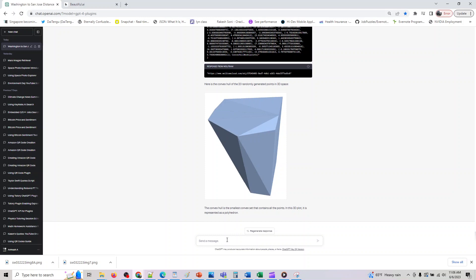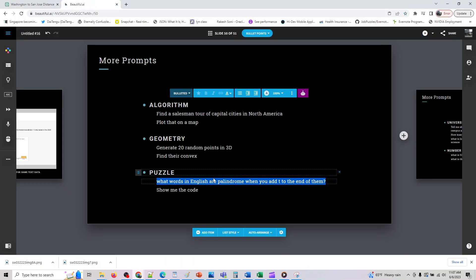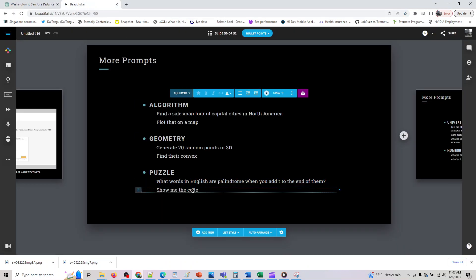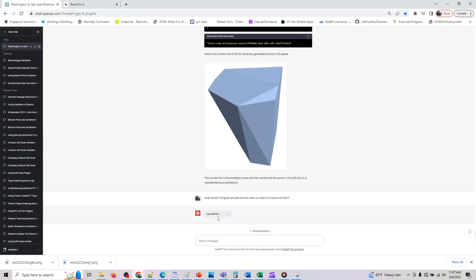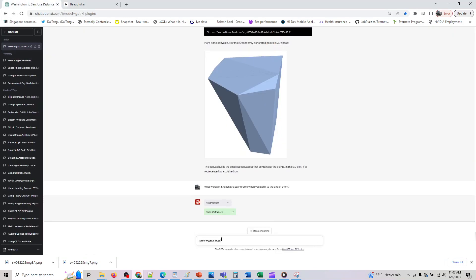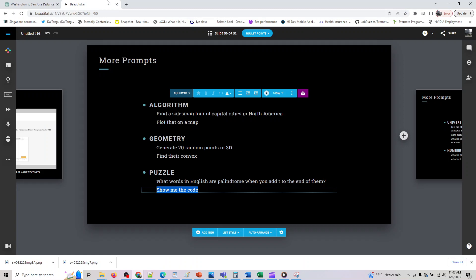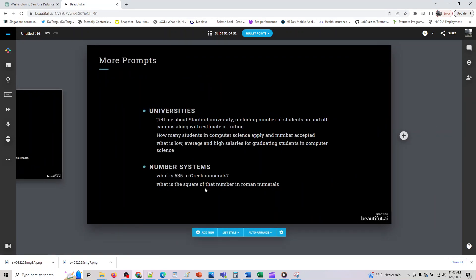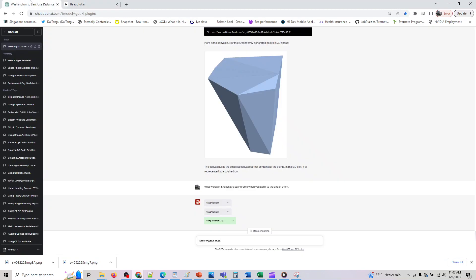And this is just an example: what words in English are palindrome when you add T to the end of them? Cool so it gave us this one. So now let's see what palindrome will give us. And if you want you can also ask it to show you the code. I think it most likely returned the Python code for me so let me also look it up here. And these are the last two prompts we'll be executing.